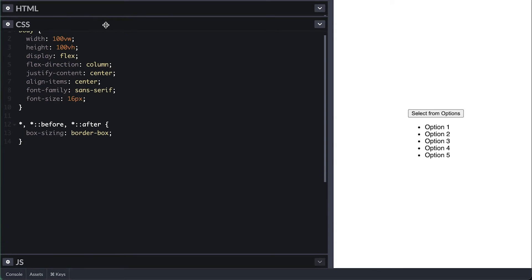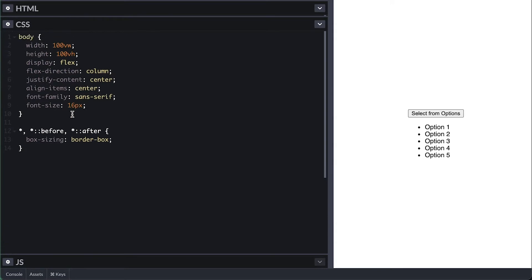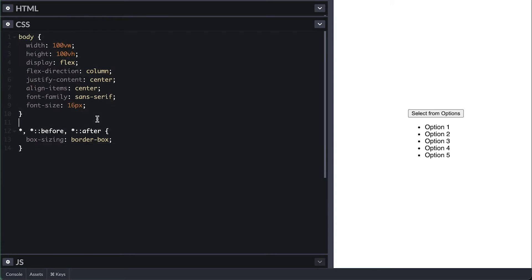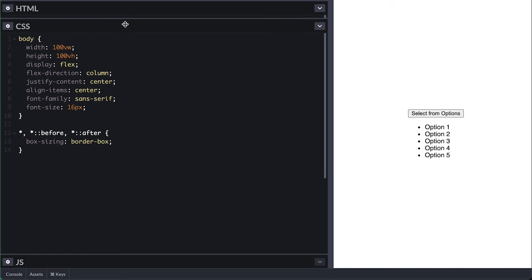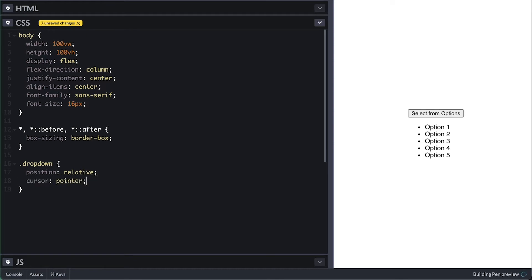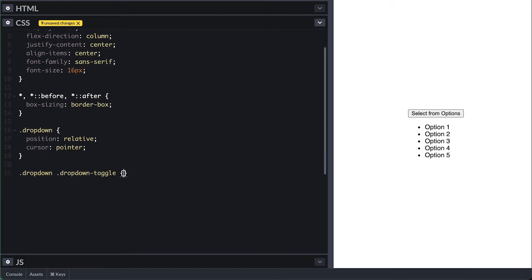On the CSS, I have a simple body style to center everything as you can see here on the right, with the box-sizing border-box for every tag. First, I'll style the dropdown, which I'll simply add position relative since I'll be positioning the dropdown menu absolute to it, and cursor of pointer for the toggle button.